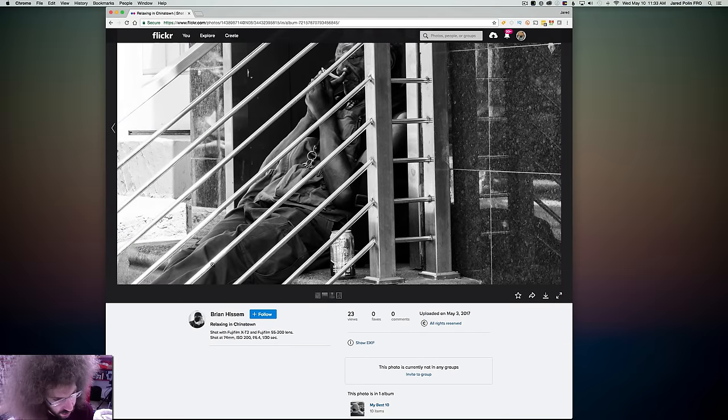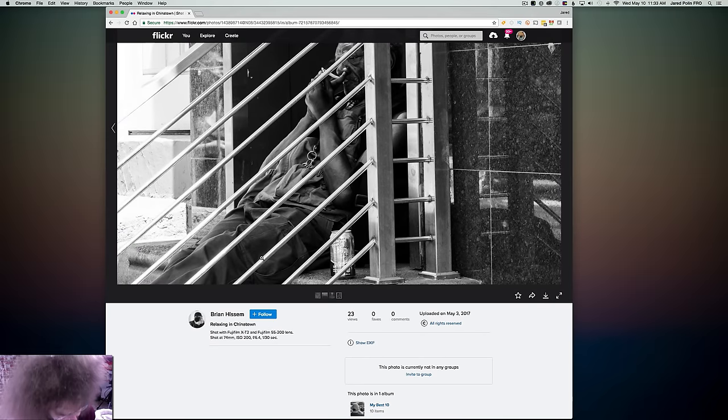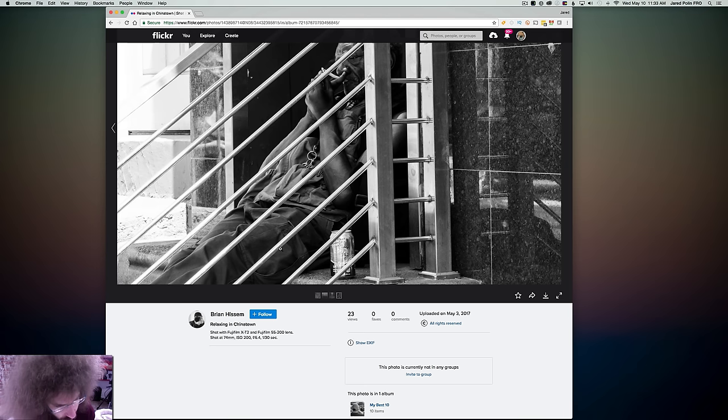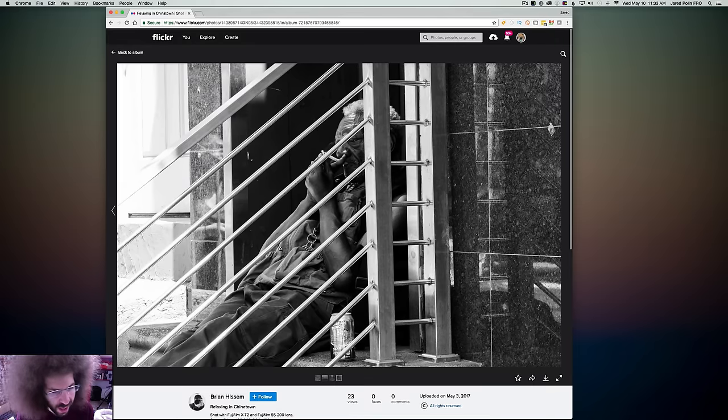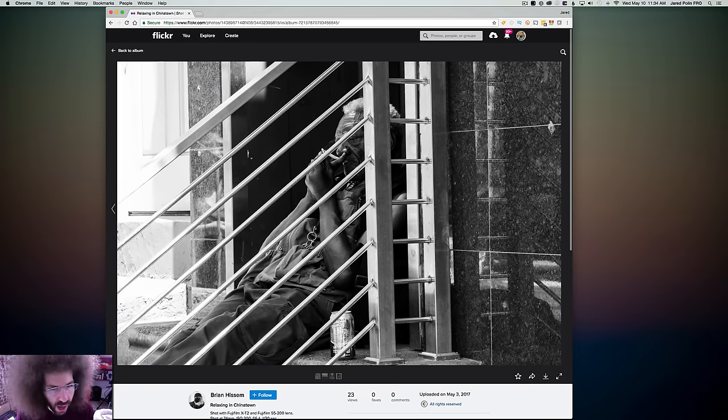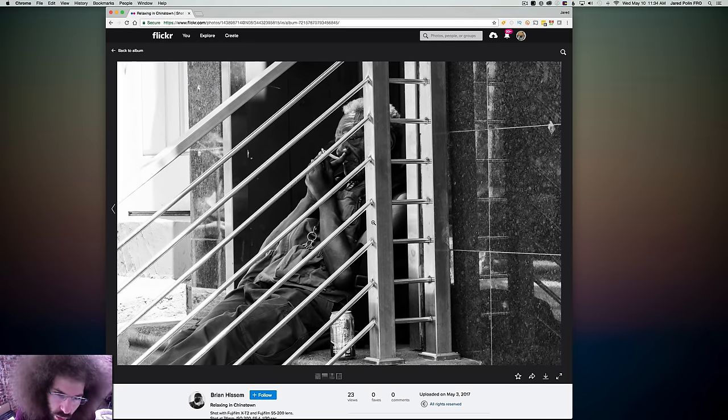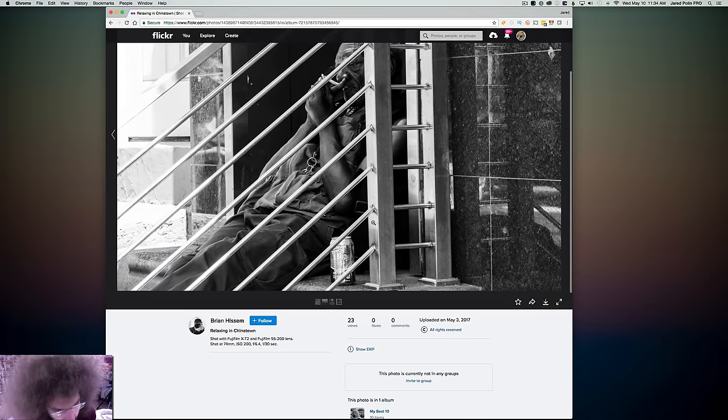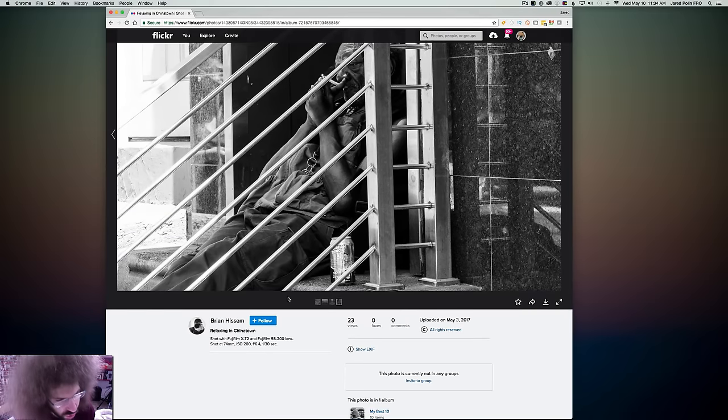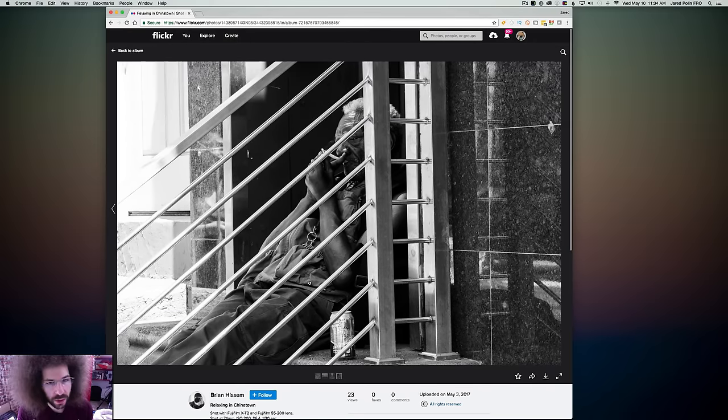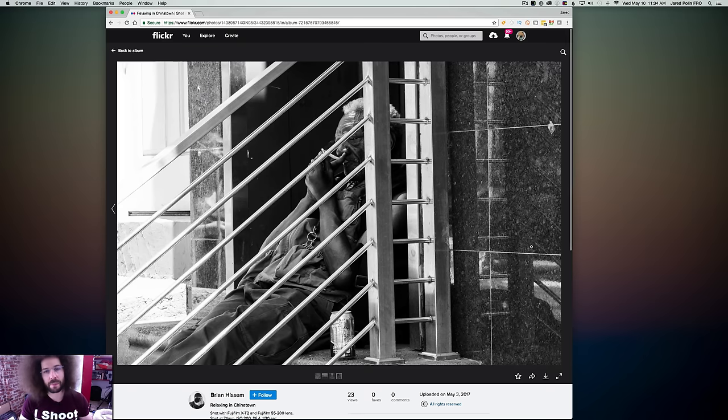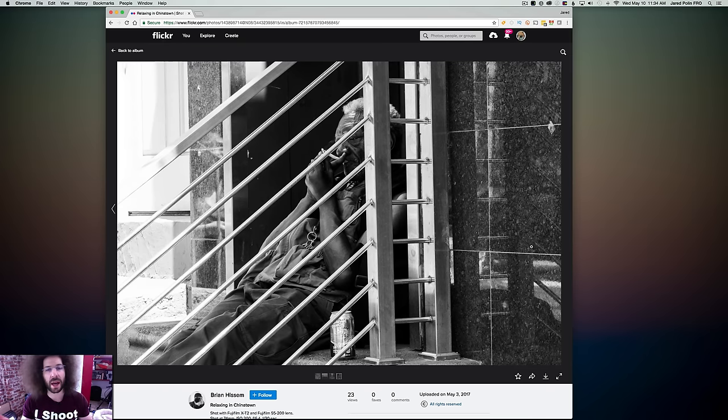It looks like we got the Fuji X-T2 again, so somebody really likes their Fuji X-T2 f6.4. I don't know how that's even possible. Oh, 55 to 200 lens, oh snap. So I couldn't figure out what was going on. Is this guy smoking a joint or a cigarette? I mean it says, relaxing in Chinatown.